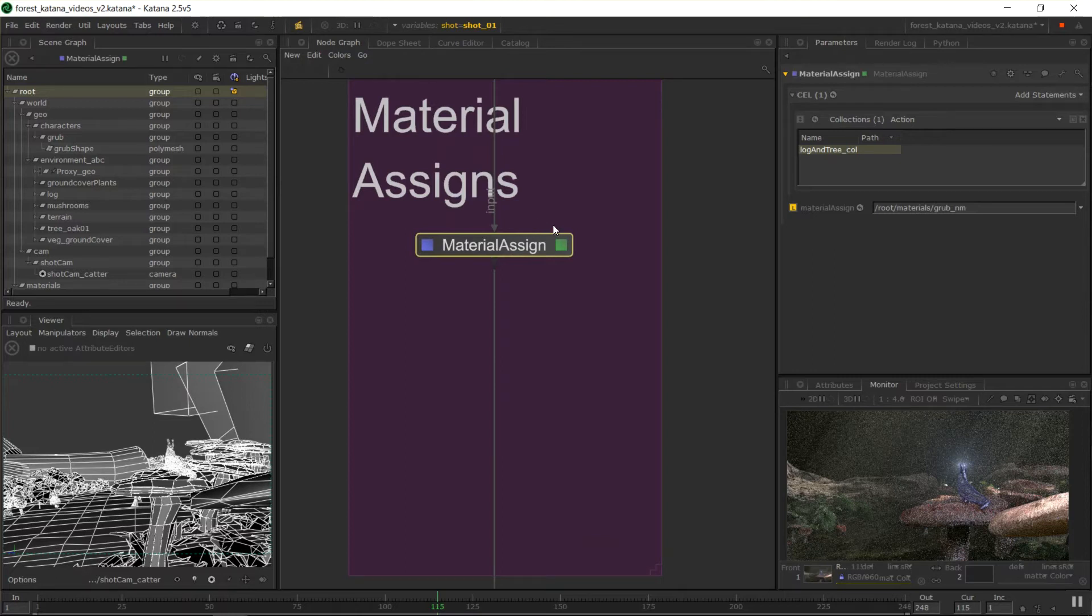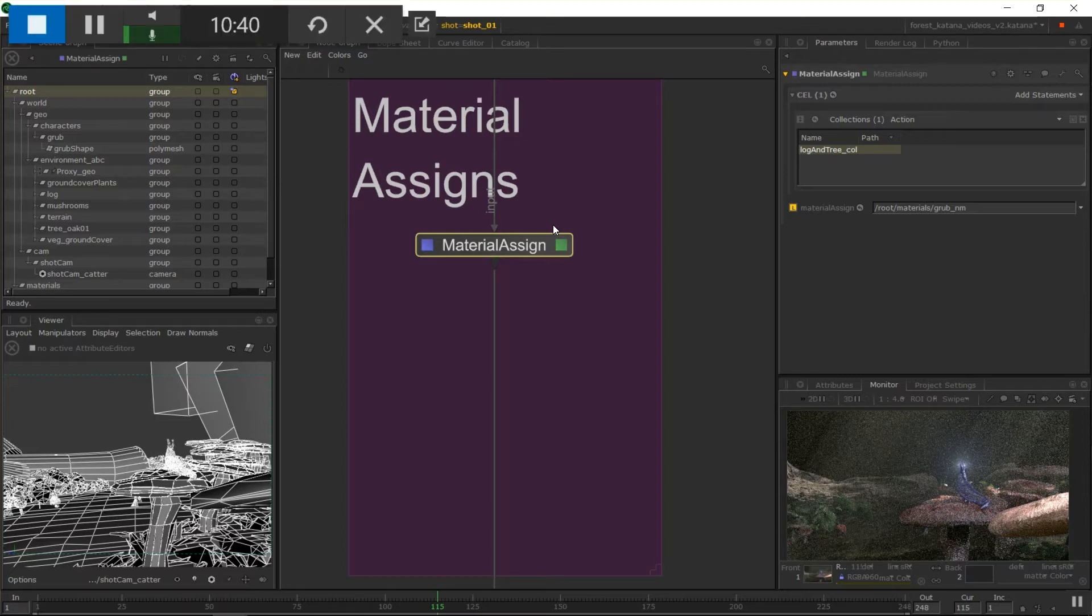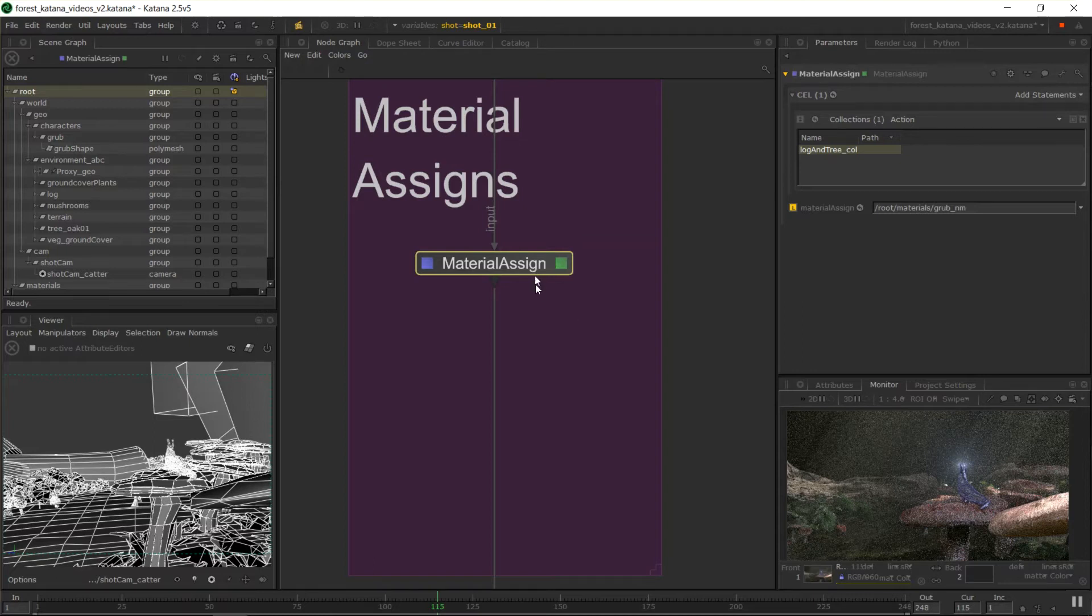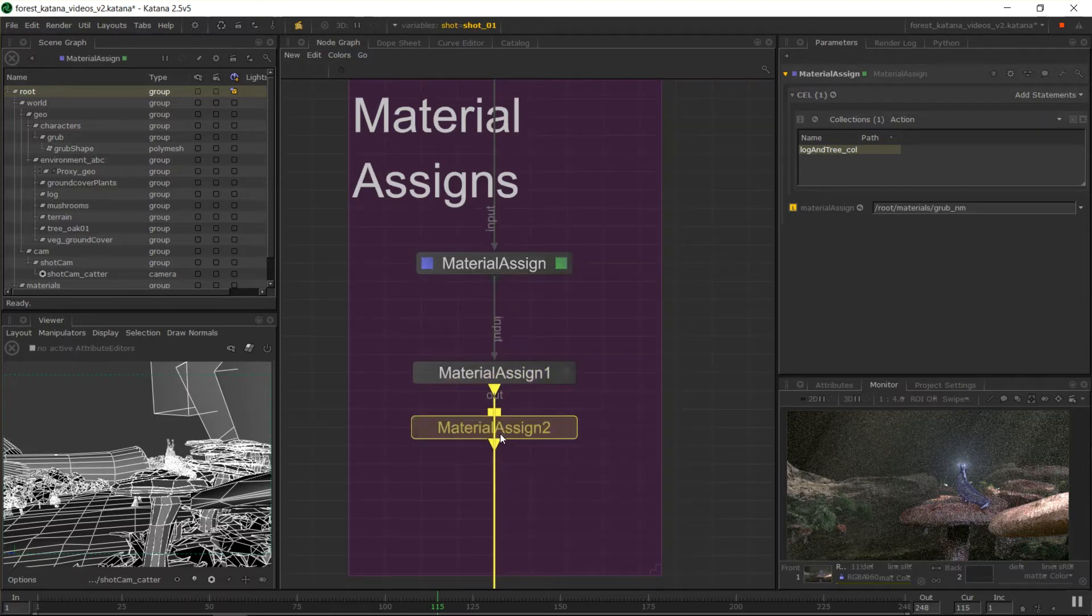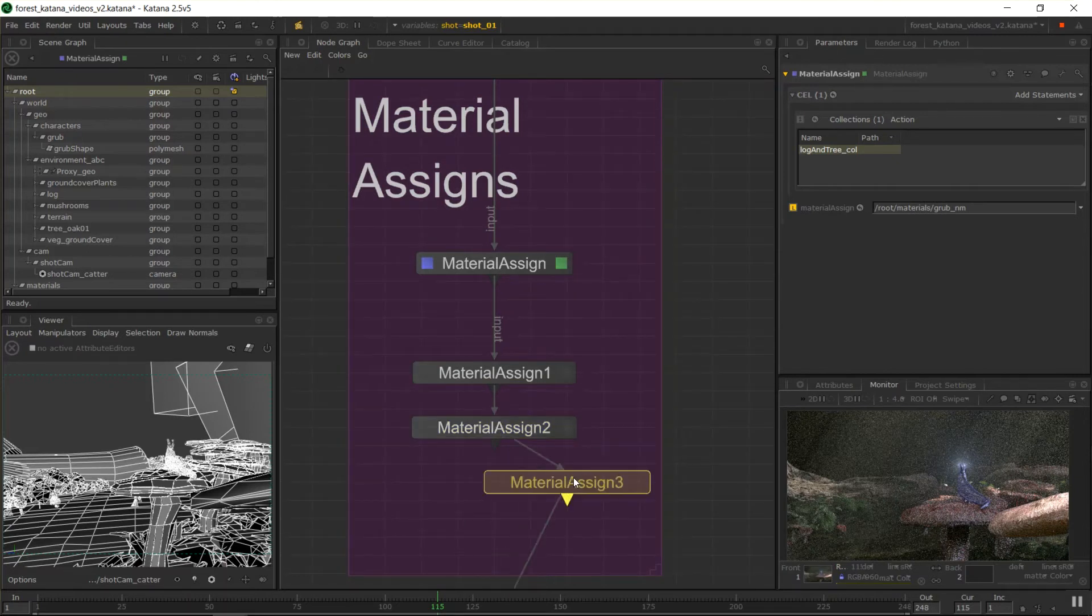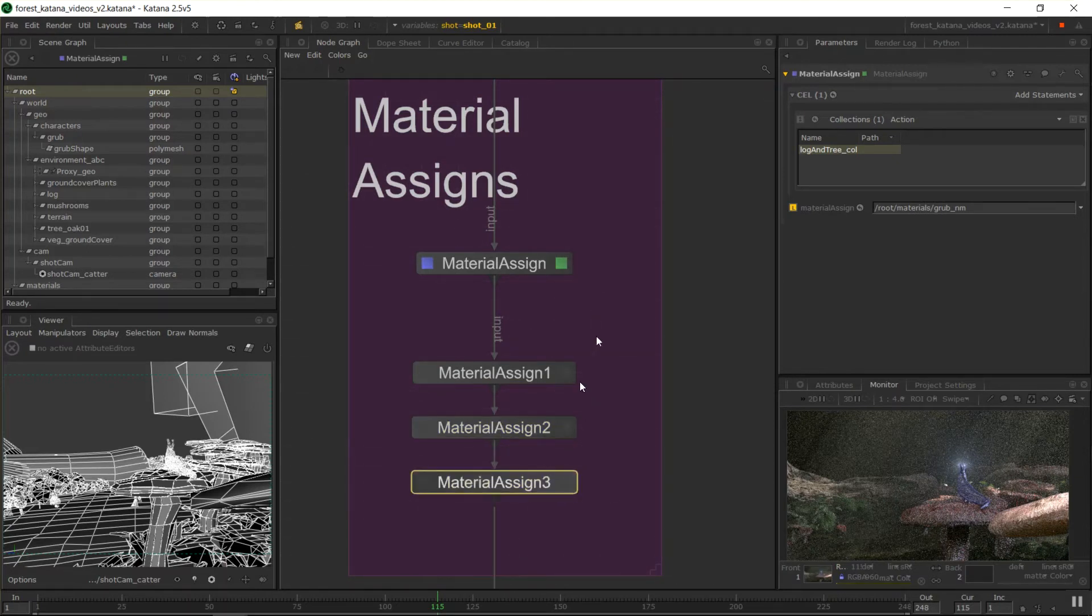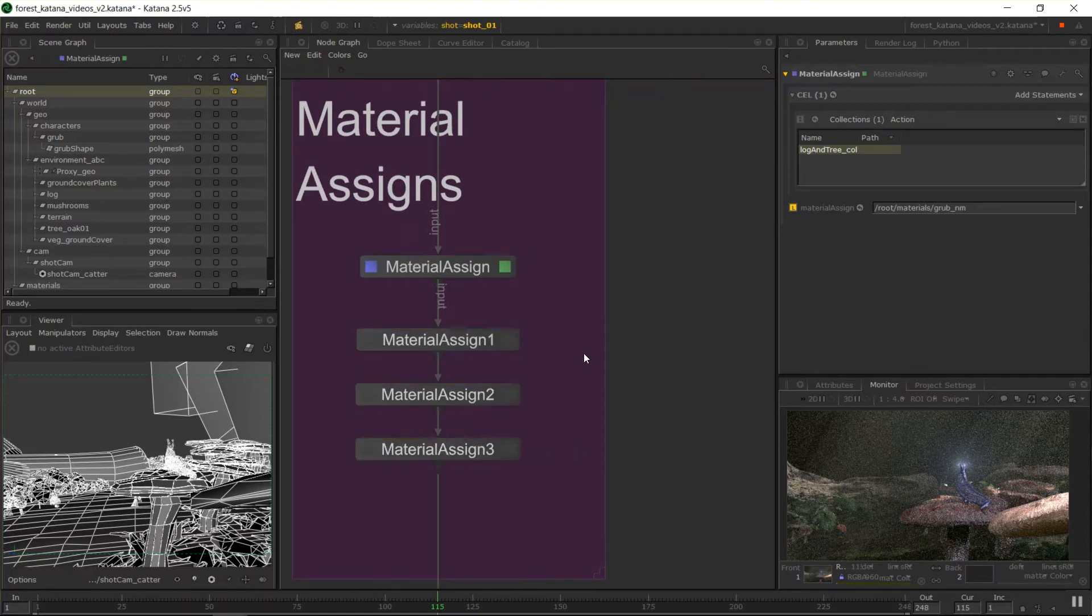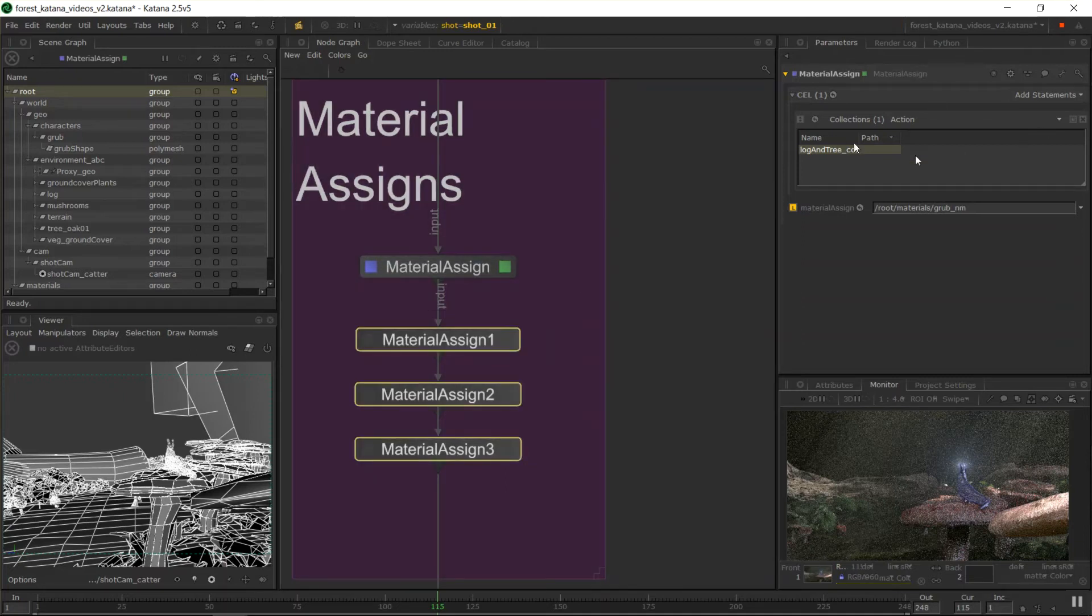Okay. So that's assigning materials. The one thing with some of you might be thinking is, hang on in a big scene where I've got like 50 odd materials, does that mean I end up having hundreds and hundreds of material assigned nodes? And yes, that does get messy, but there's a fix in Katana to clean that up or a best practice sort of thing. So I've just copy pasted that just for example's sake.